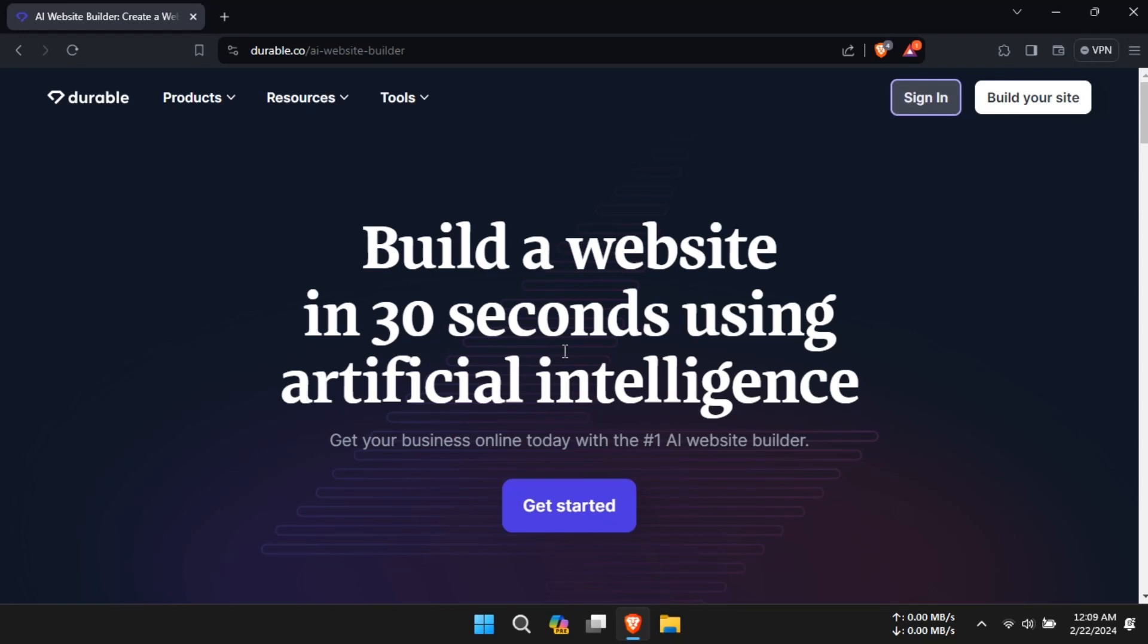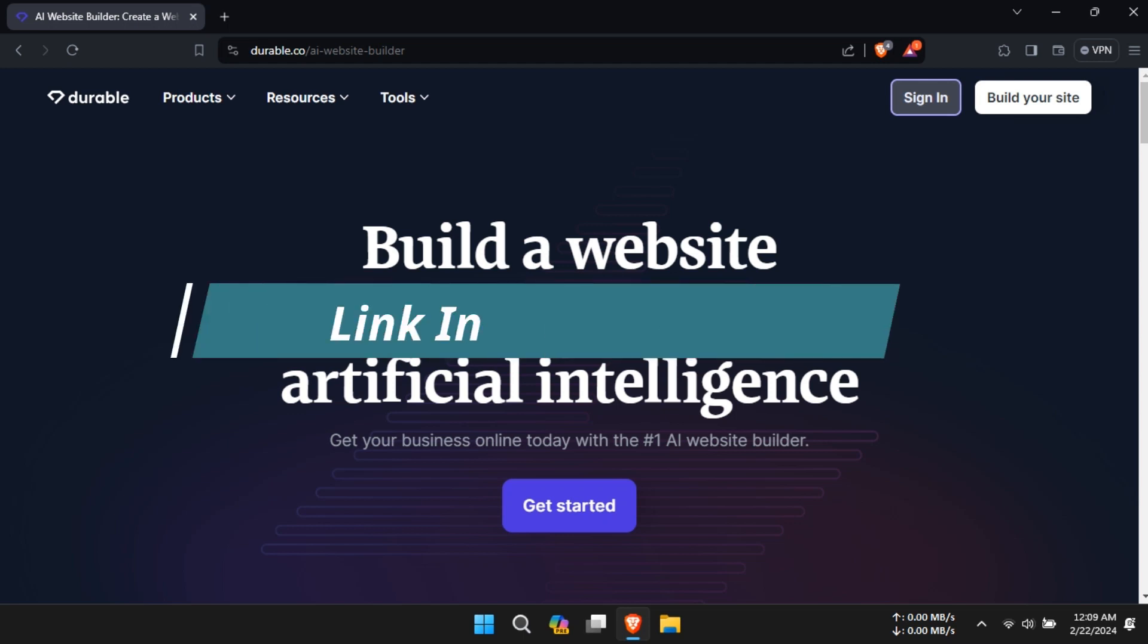Hello and welcome to our new video. Today, we'll learn how to use Durable AI to build a website. Don't forget to check out the link in the description to visit the website.